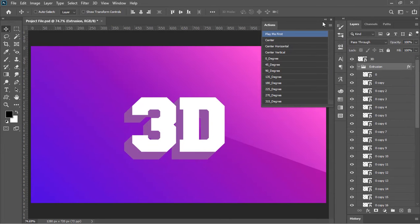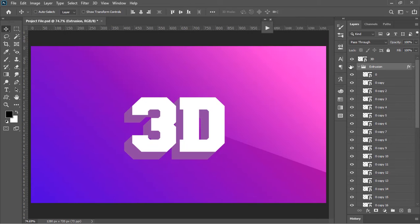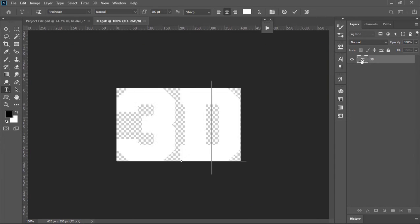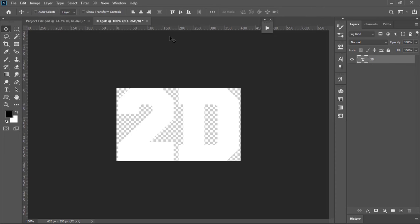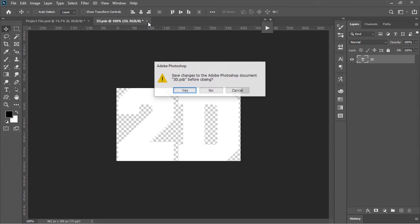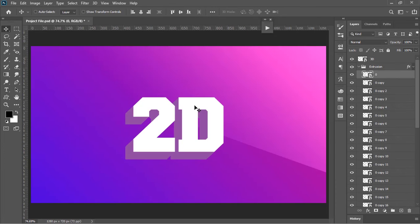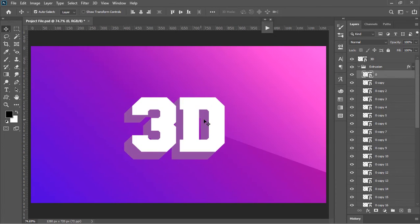Now because this is a Smart Object, we can also edit it. Double click on this layer and it will open a new document. Edit the text, close the document when you are done, and Photoshop will update everything for you.